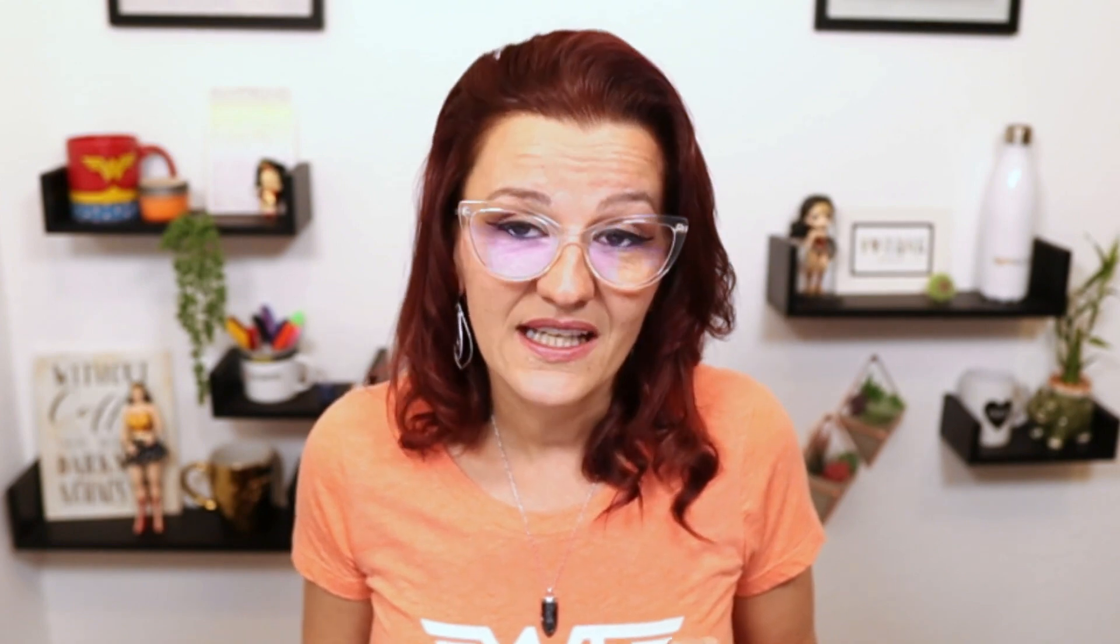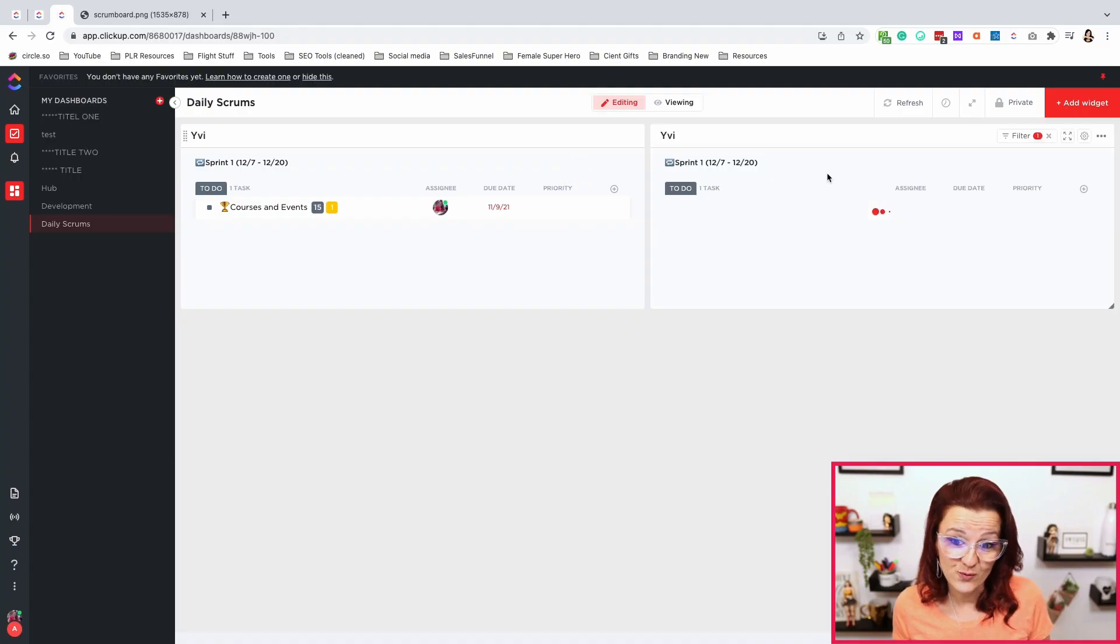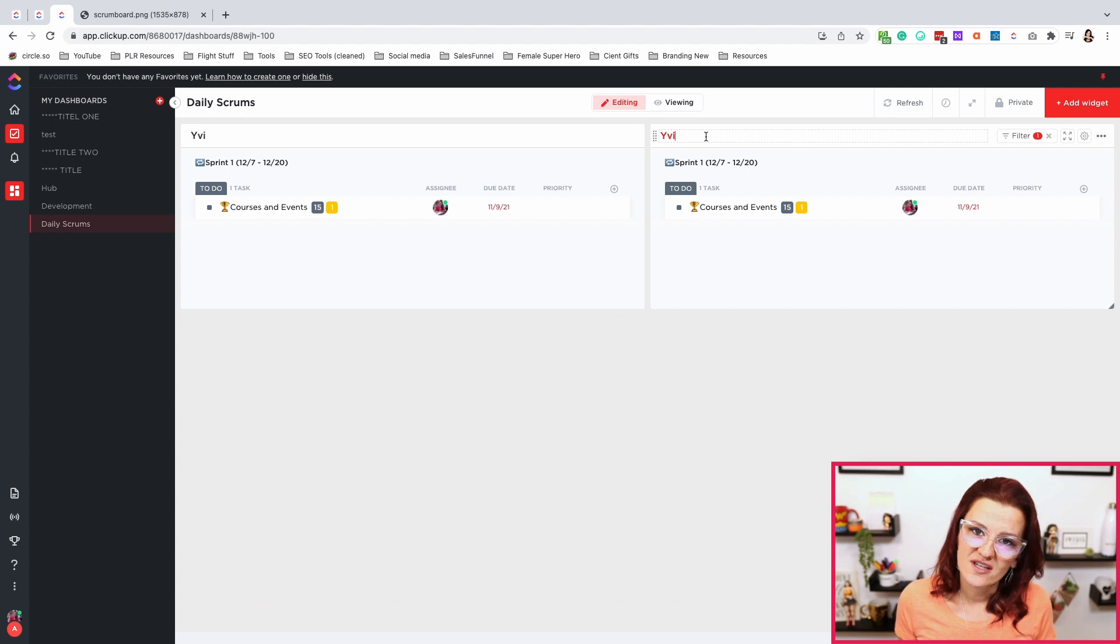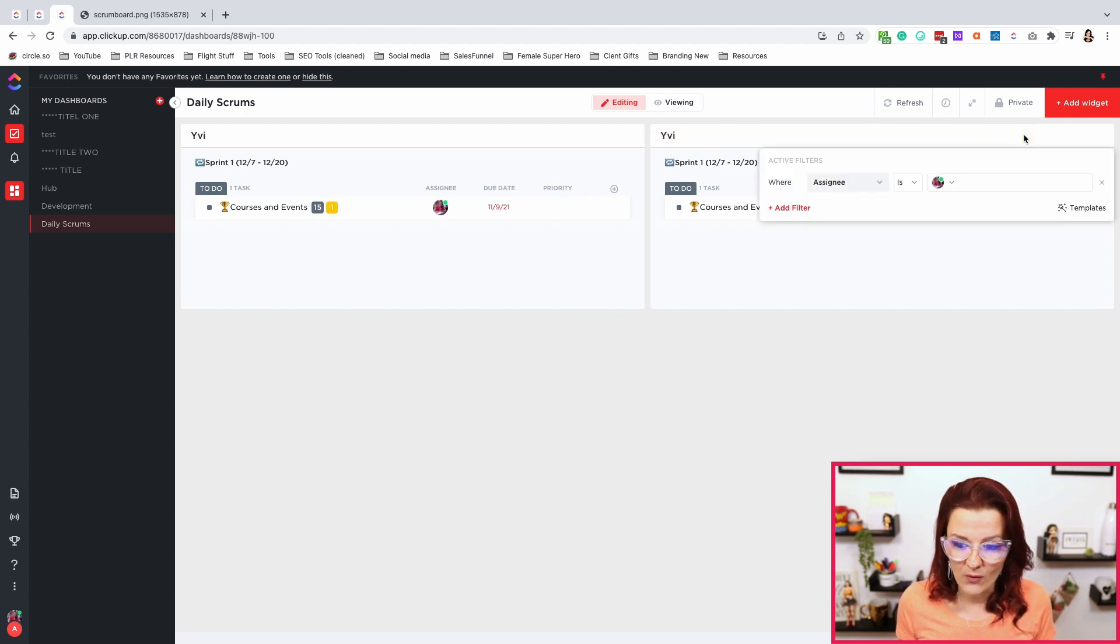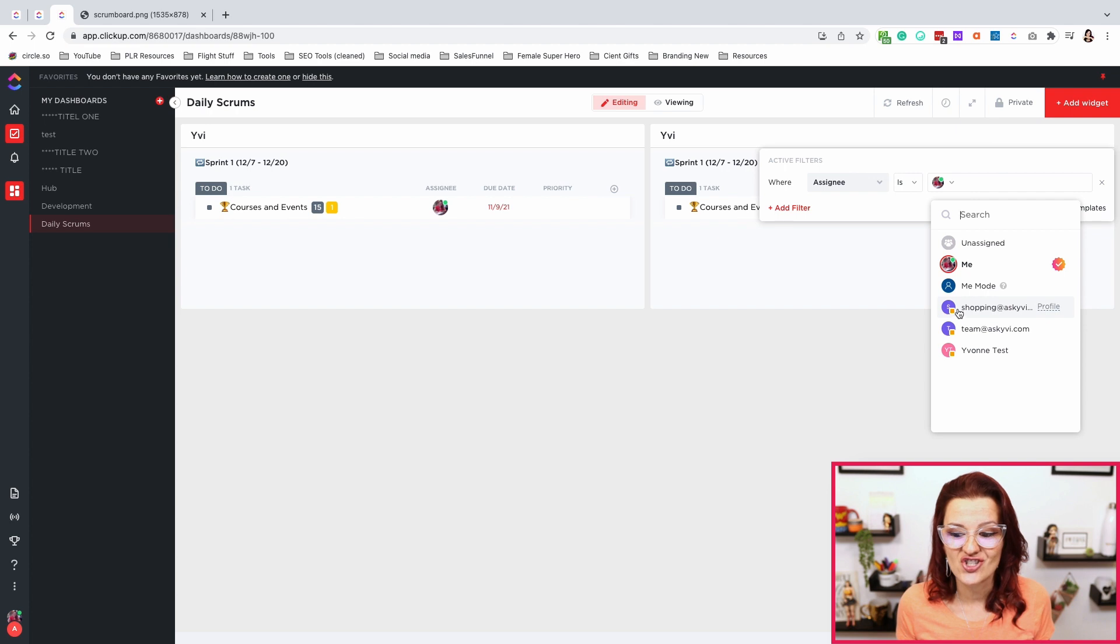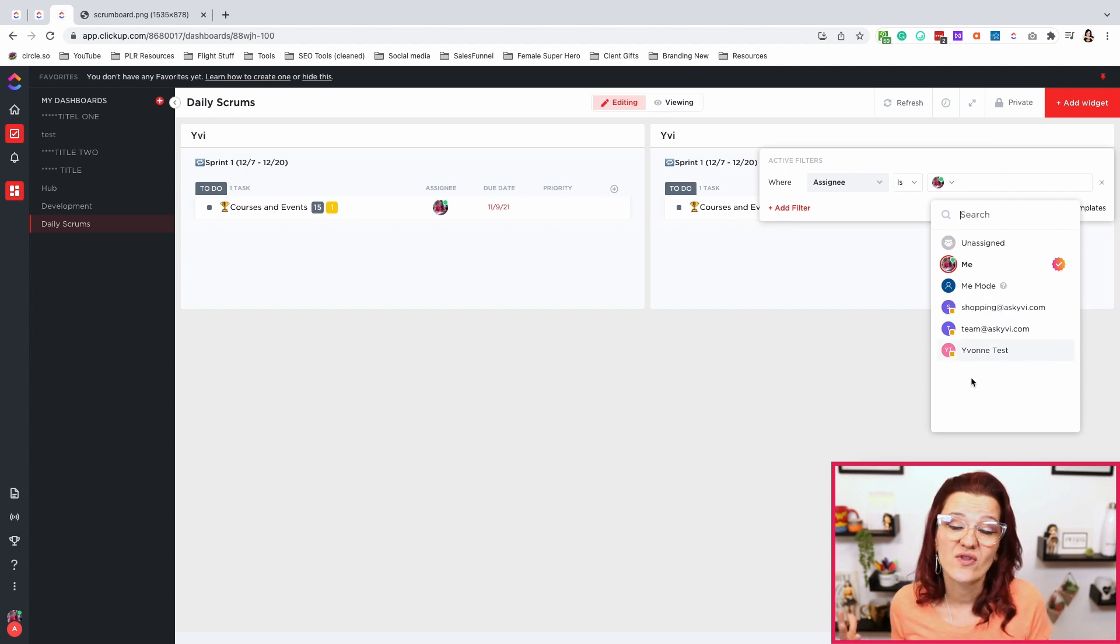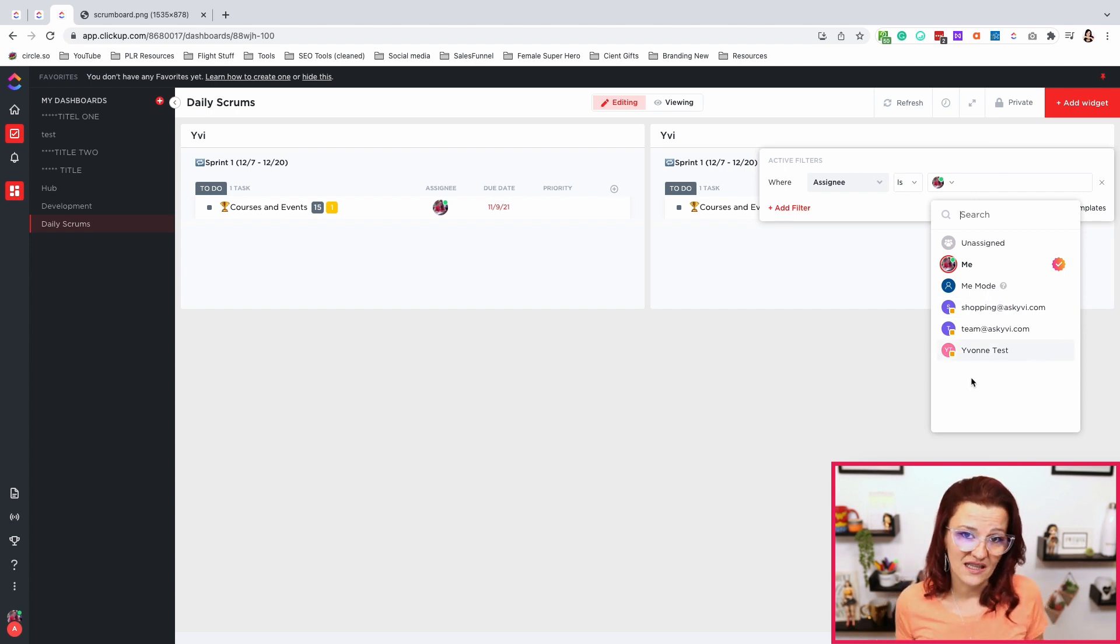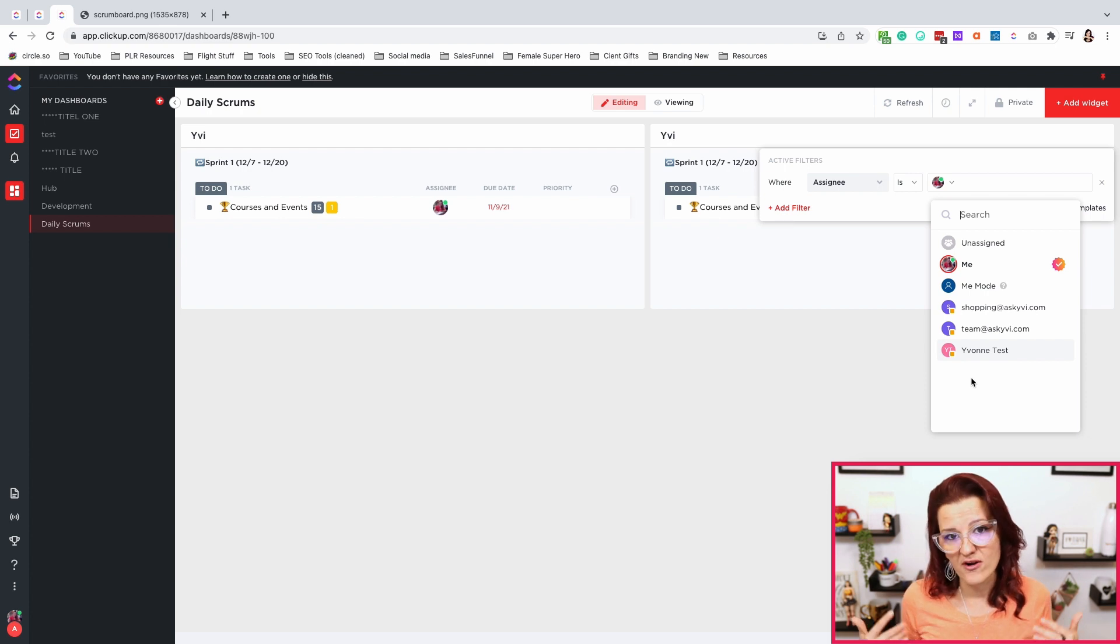Now here's a little pro tip. Rather than adding a new widget and setting up the location and setting up the filter and all the things, do one thing. Go right in here, say duplicate. Cool. Now I have two. Change the naming convention on top. Go into your filter and simply change the assignee to the next person rather than building the same widget over and over again. Just duplicate what you built and change that one data point you need different.